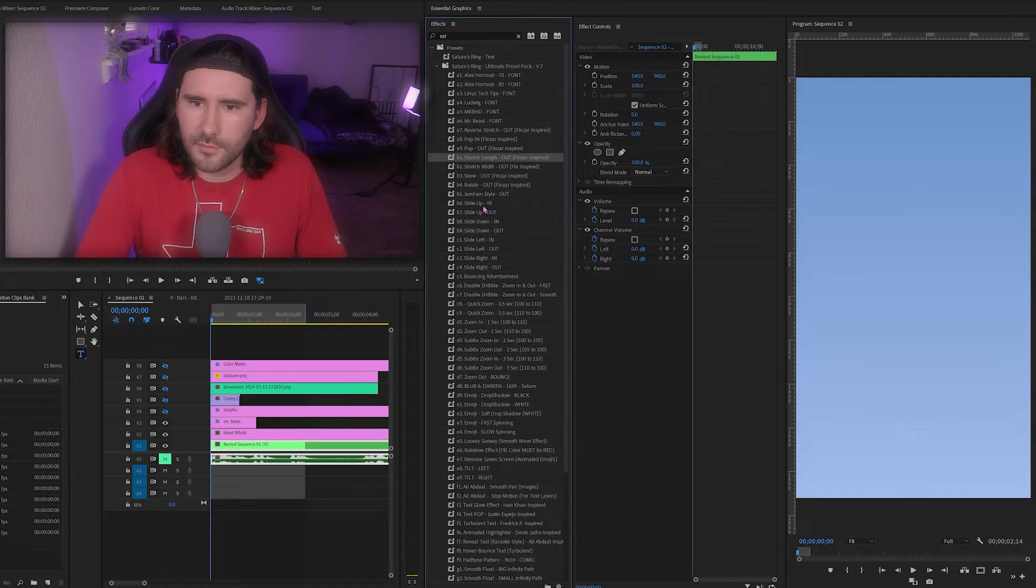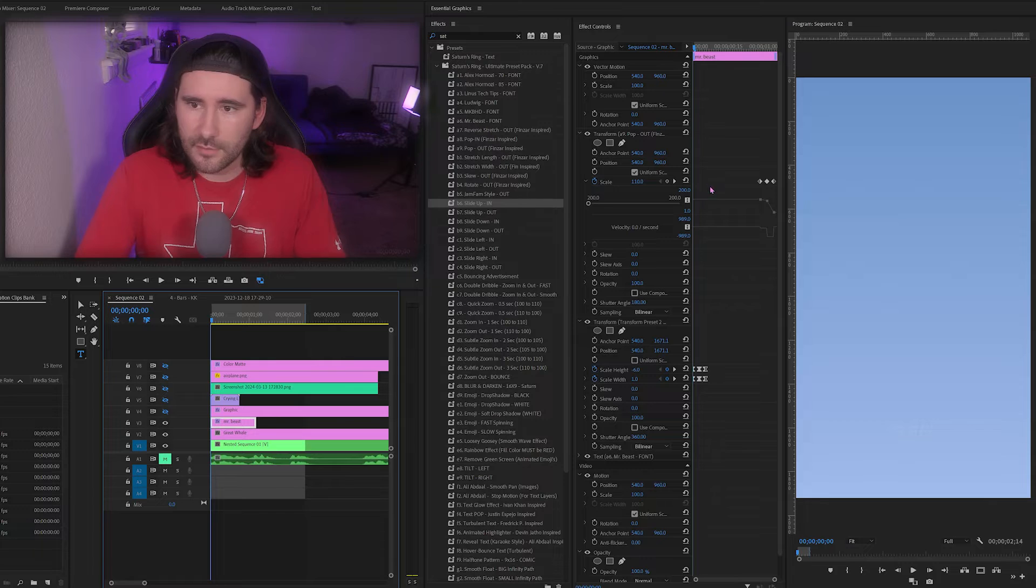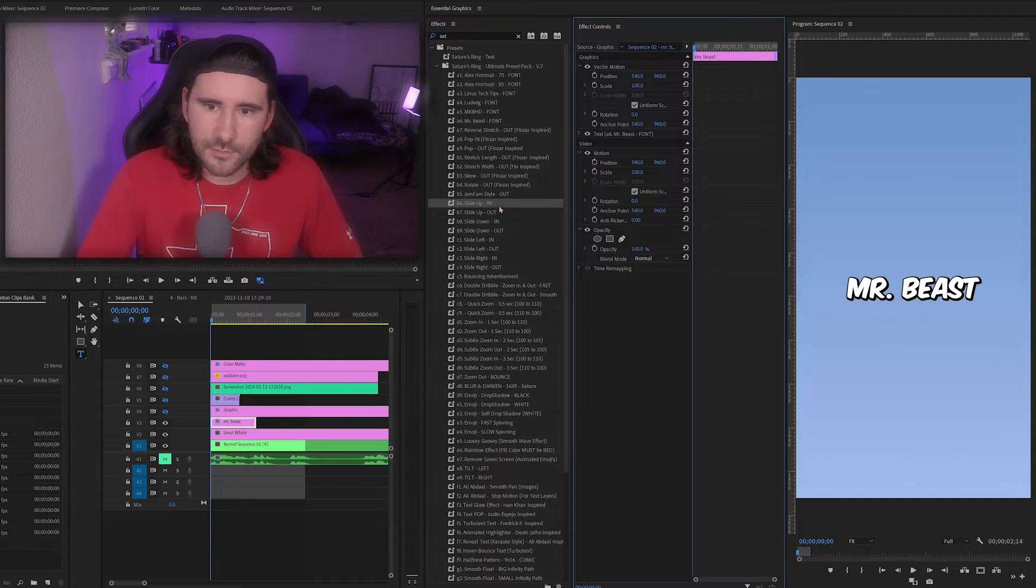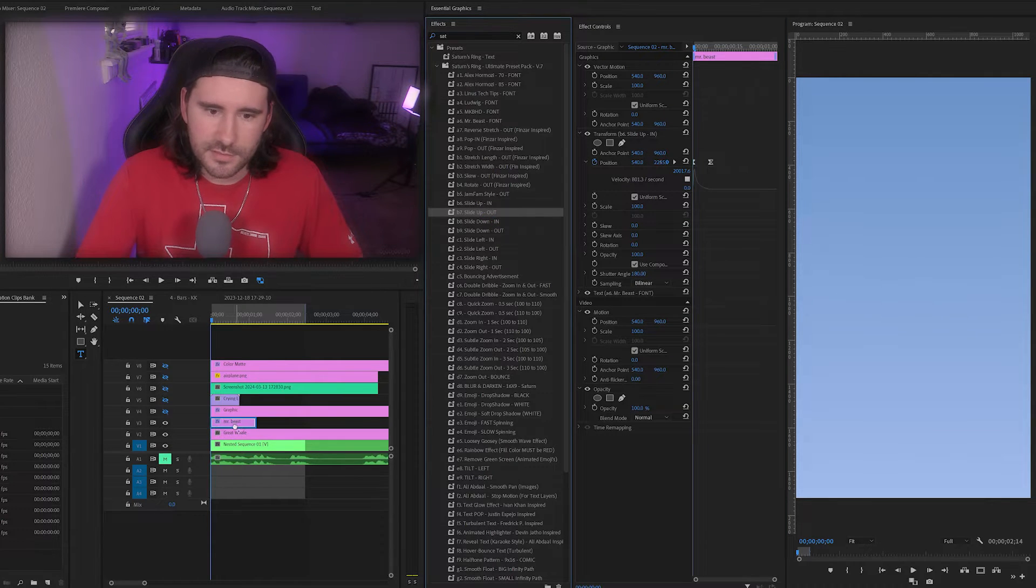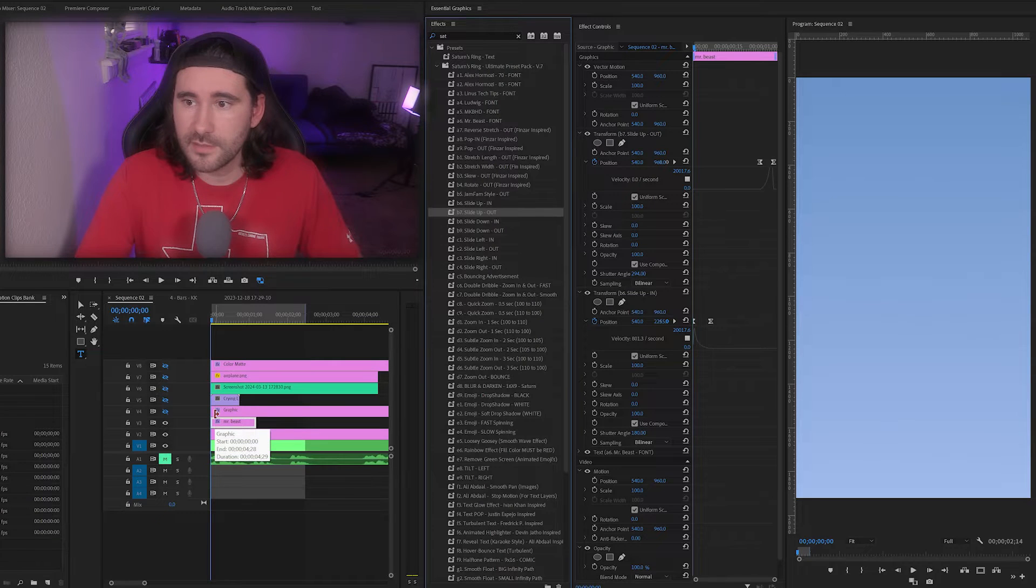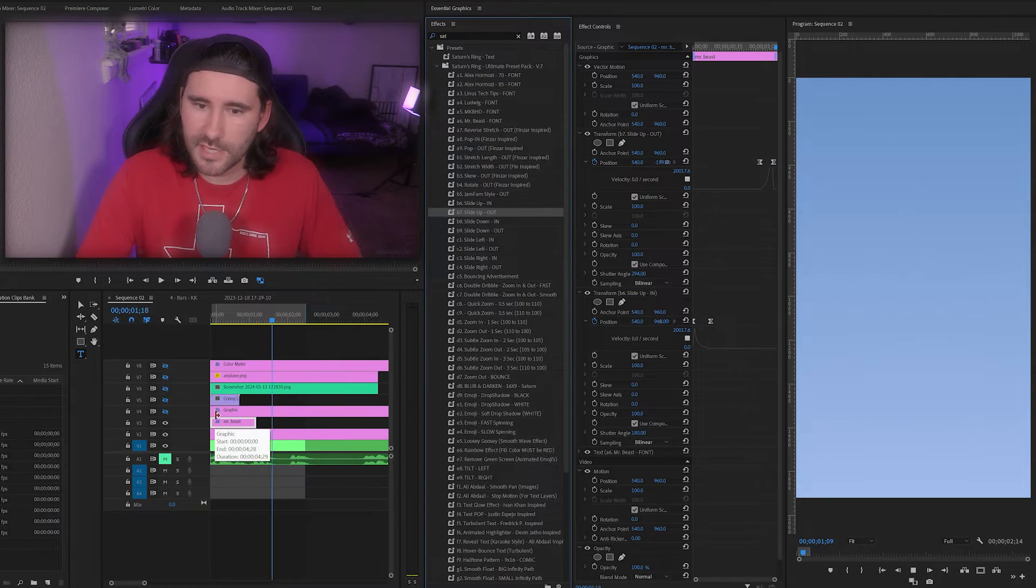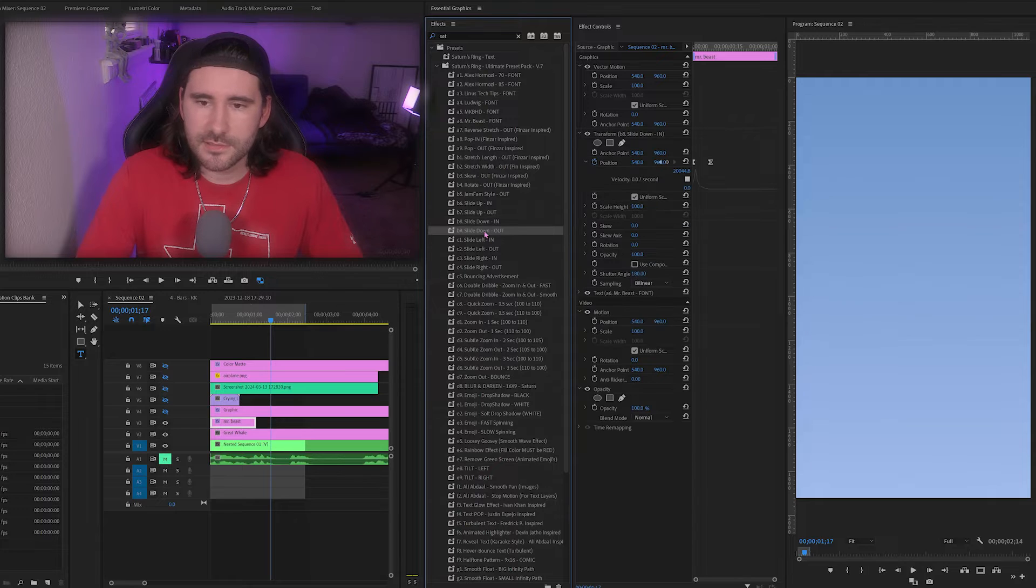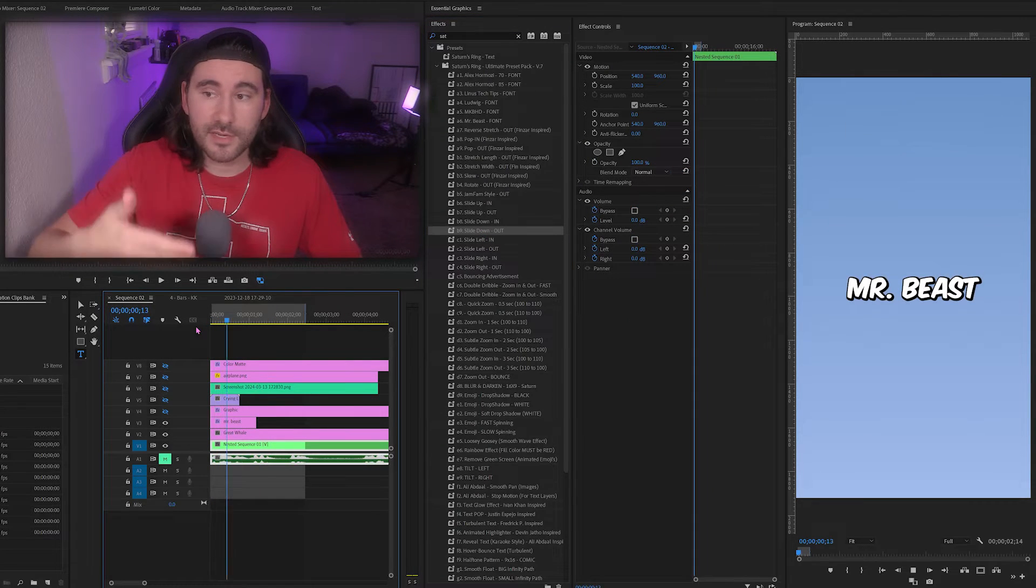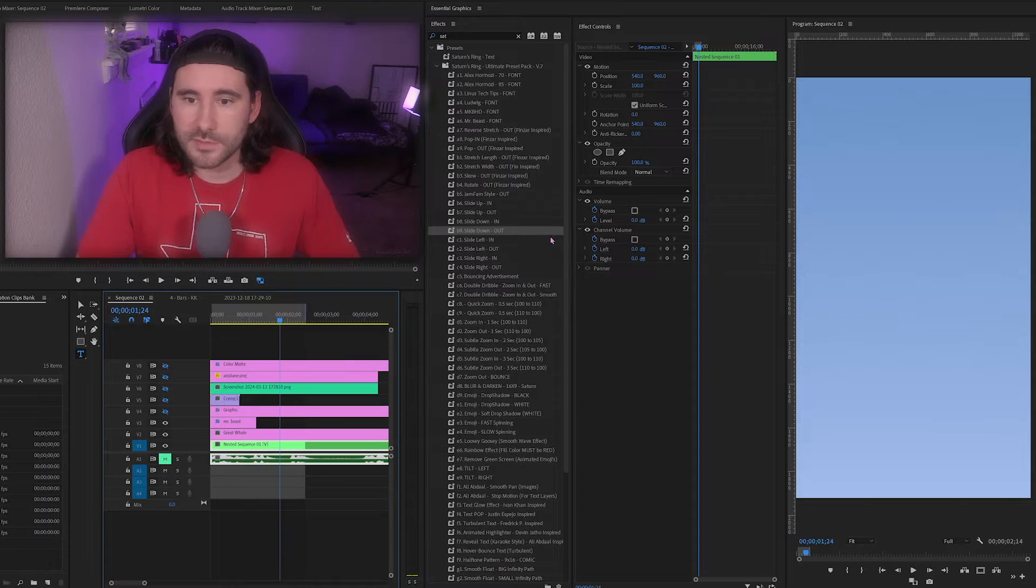Next is slide up and down. We'll use MrBeast for the remainder of these presets. We have slide up, slide up in, and then slide up out. So the in point and the out point. Here it comes in, there it goes out. Same thing. Next we have slide down in, slide down out. In the beginning it's sliding down and also exiting out.